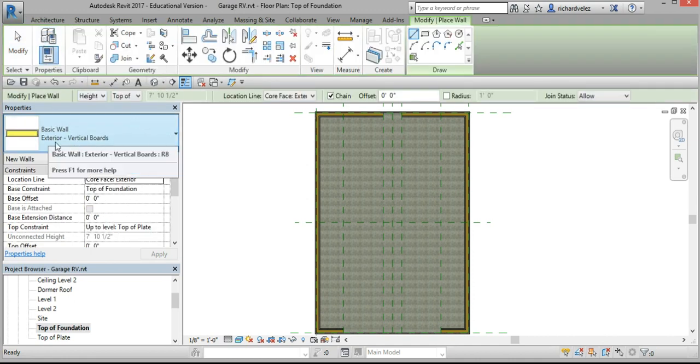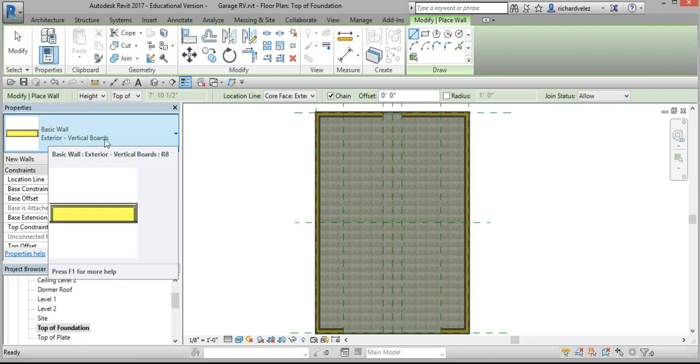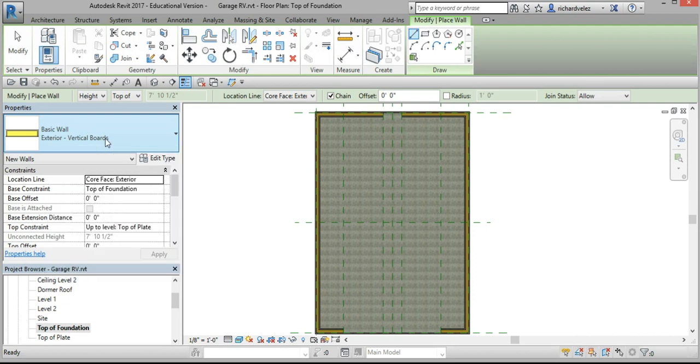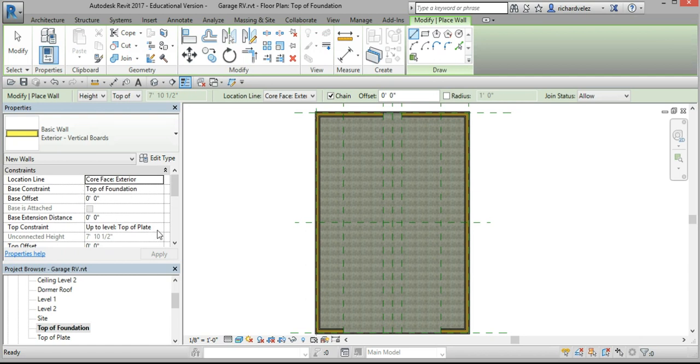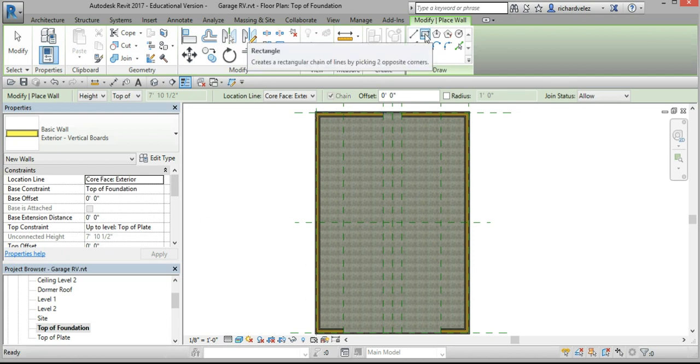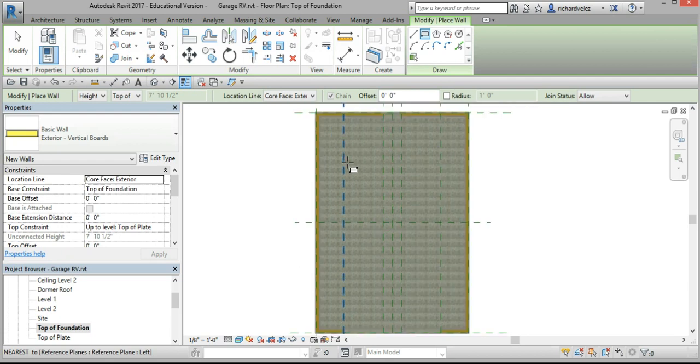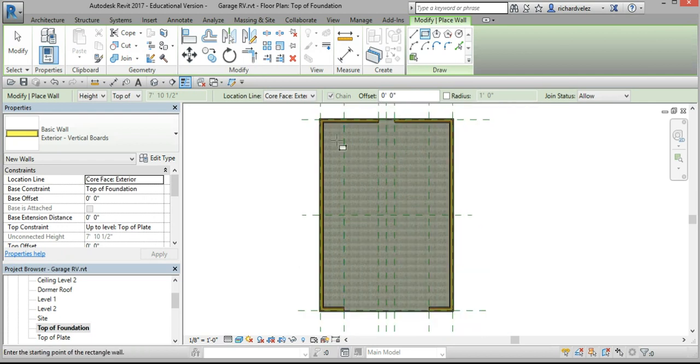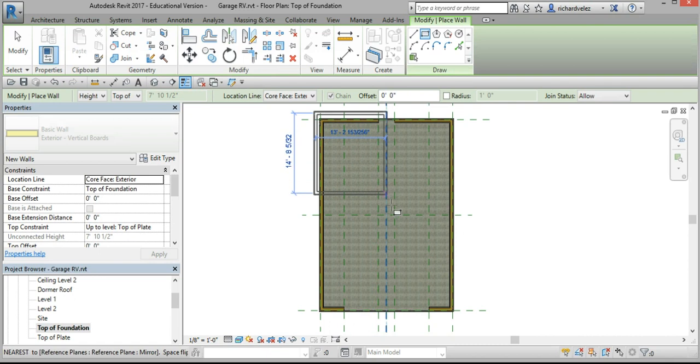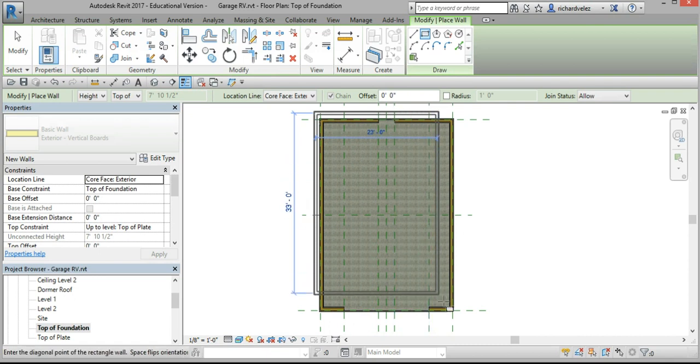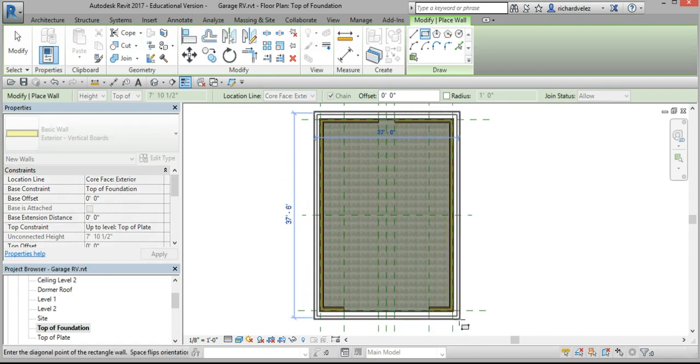Select this wall, exterior vertical boards. In the top constraint set top of plate, choose your rectangle tool and draw walls outside the foundation wall and we're going to align them later.